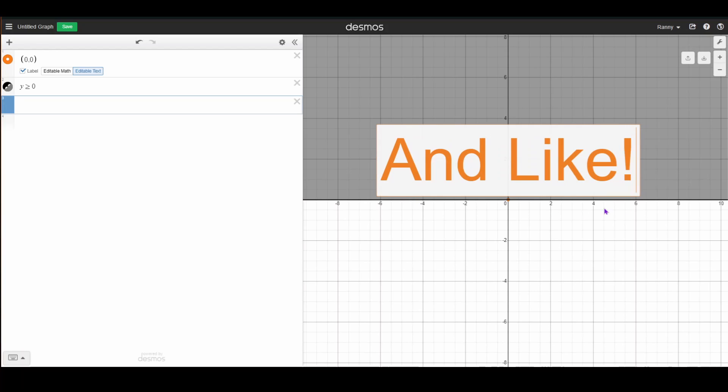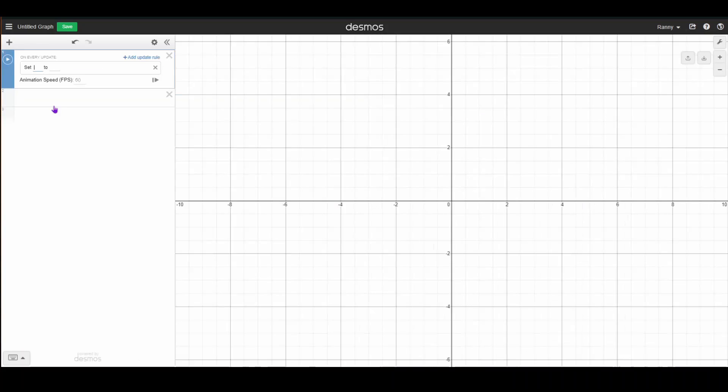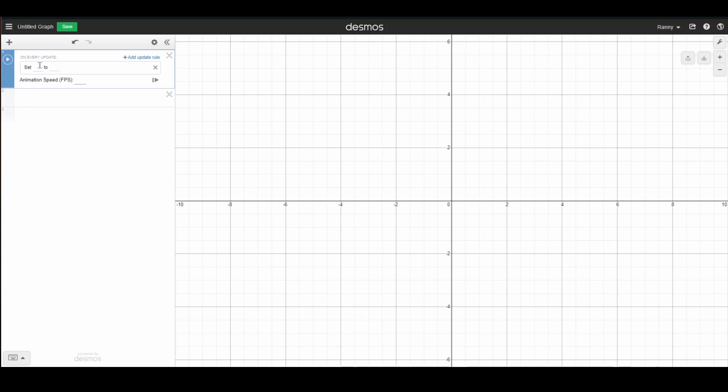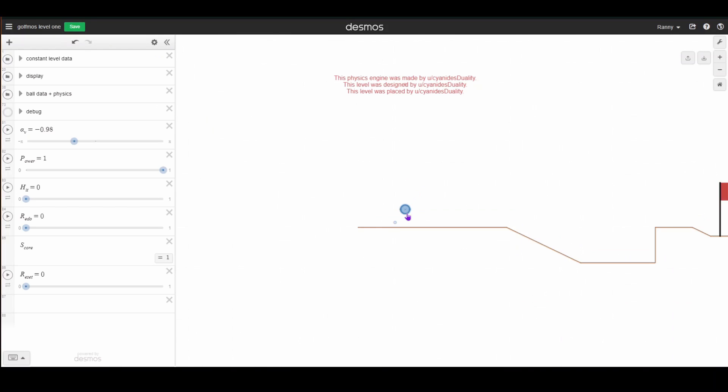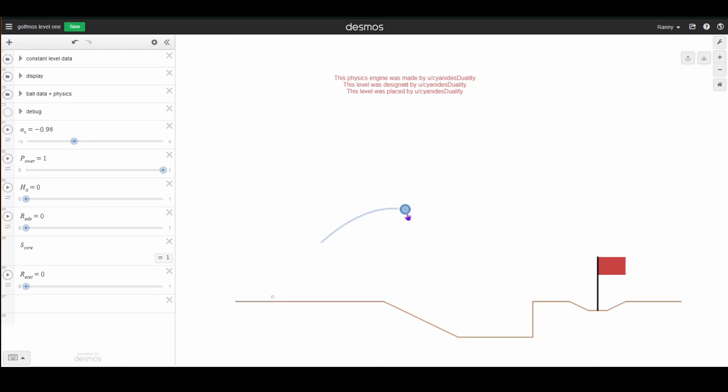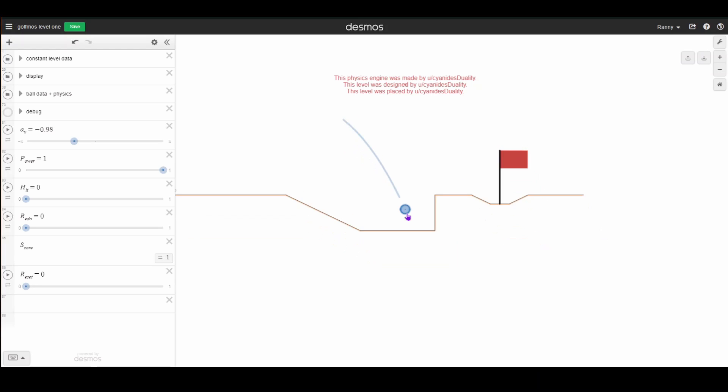And what are simulations? Well, they allow you to define recursive functions and then also generate lists. And that is very powerful. With simulations, you can make whole physics simulations, game engines, Turing machines, and so much more.